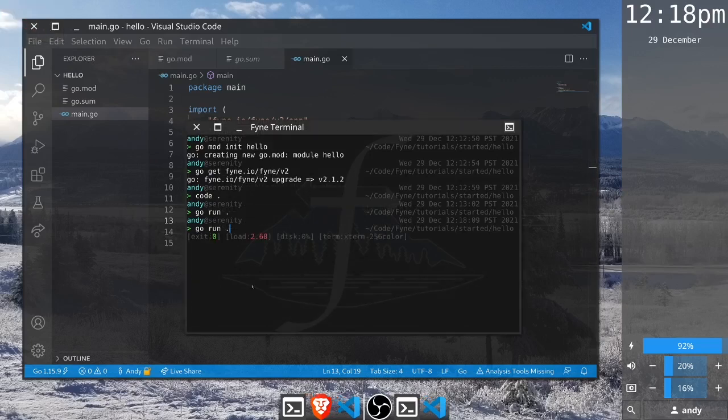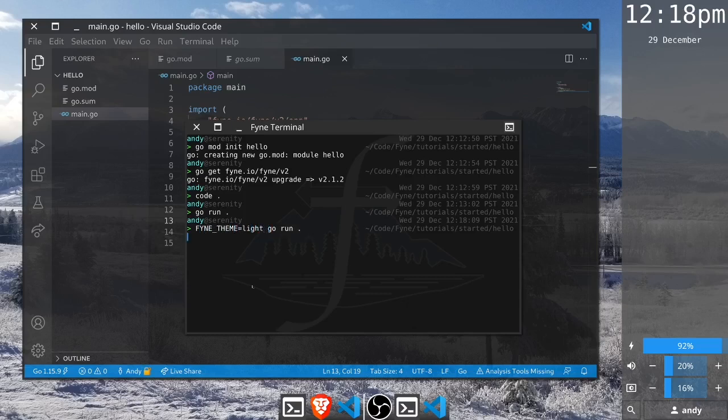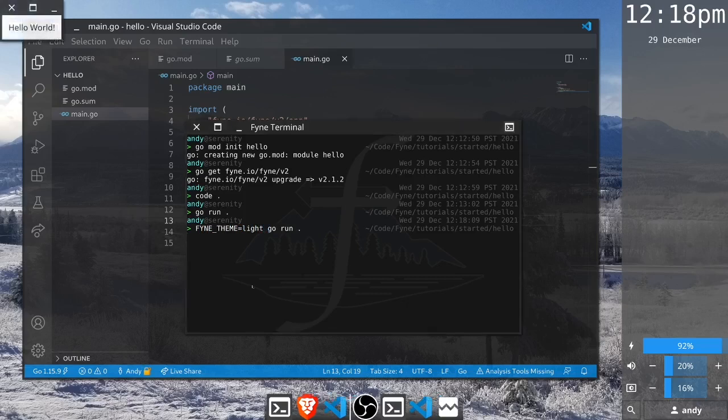This is using the default theme for the current system, but if you wanted to override that and say use the light theme, we could set this Fyne theme environment and run the application again, and you can see it's using the light theme for the window content.